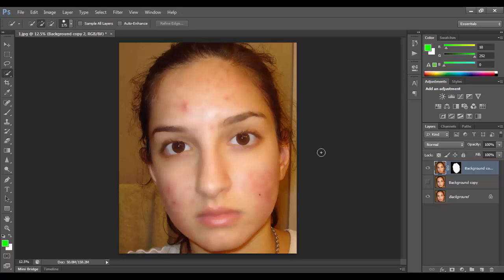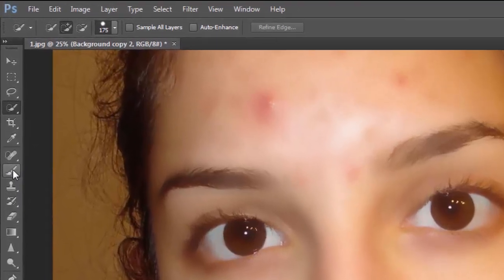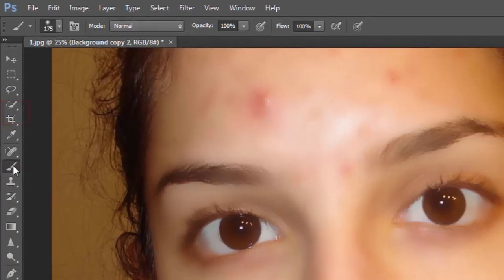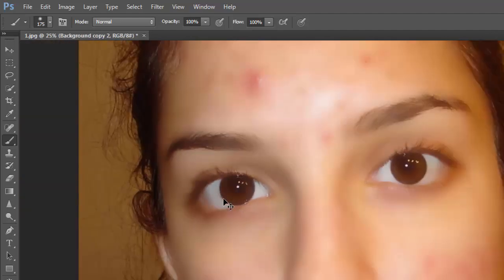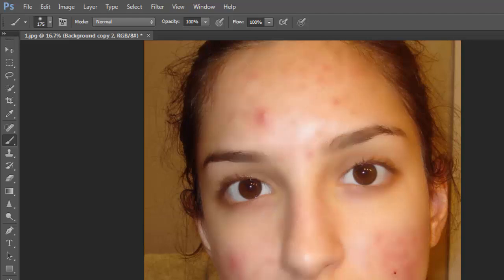Surface blur is complete. Now go to the Brush Tool and click here. You can see the original image — this area is very clean but it is very noisy, so I will make it look as I like.